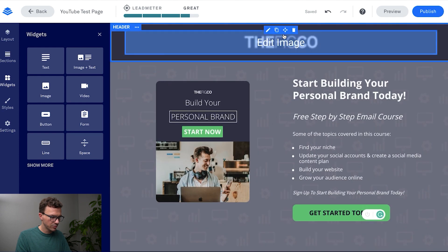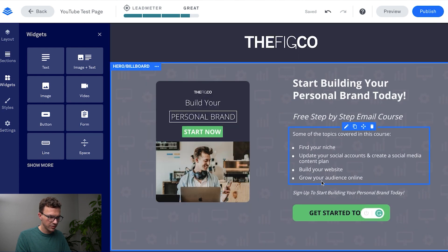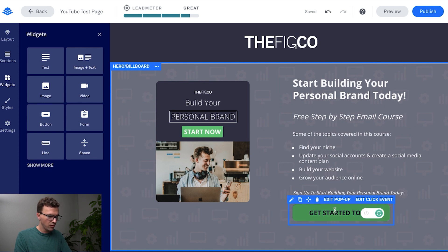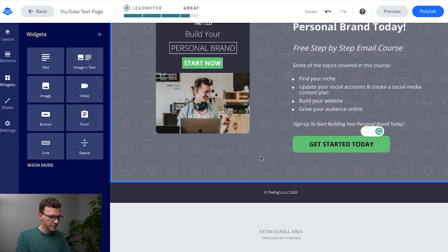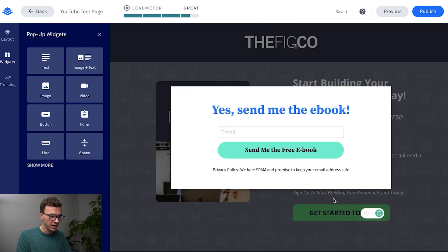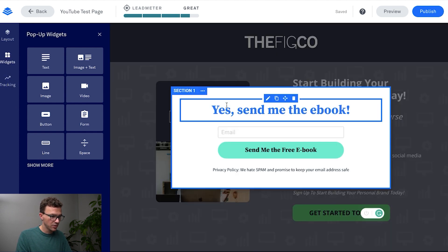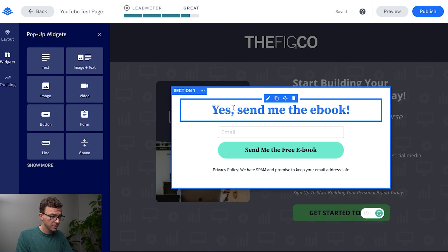And then we've got our logo, we've got the image, we've got all the text. So that's pretty much all for this piece of the design of it. And then what we want to do next is we want to edit the pop-up event. So we have some text to put in here that we want to update. Ready to build your brand.